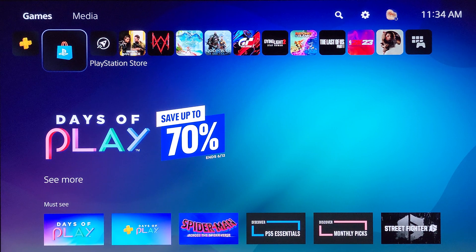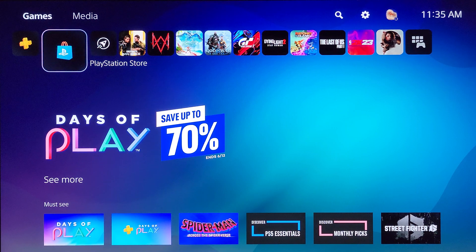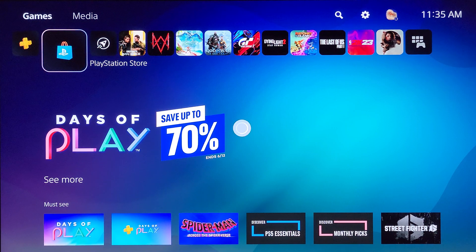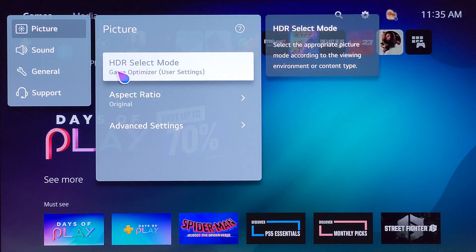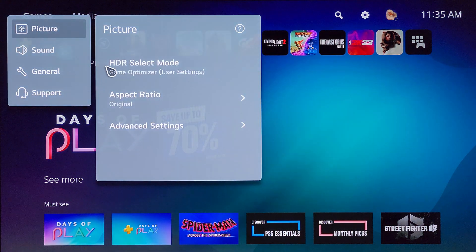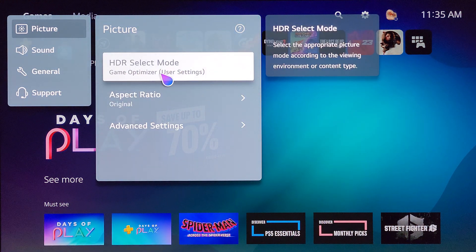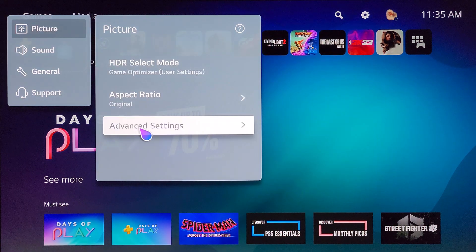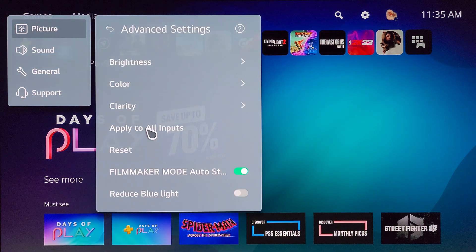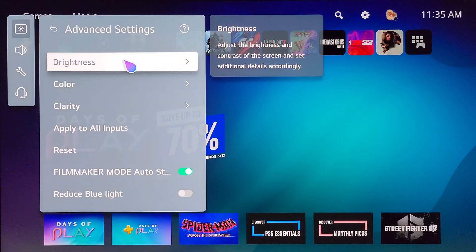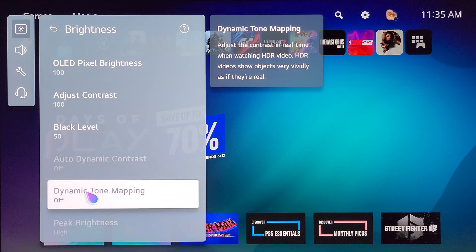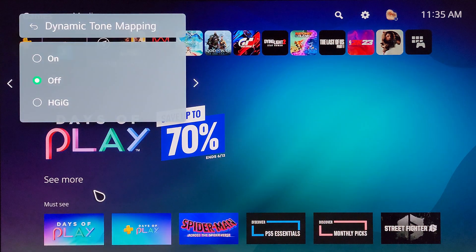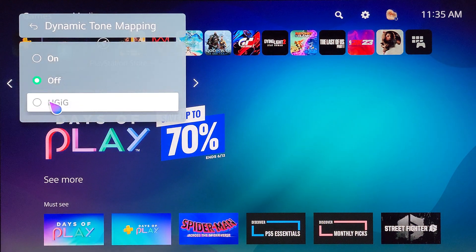First thing you're going to want to do is press and hold the settings button on your remote and take note that it'll say HDR select mode game optimizer. Next we're going to go into advanced settings, brightness, and then down here at dynamic tone mapping select HGIG.